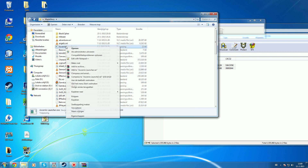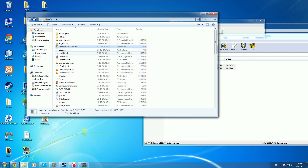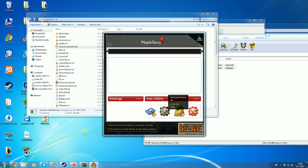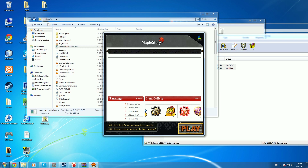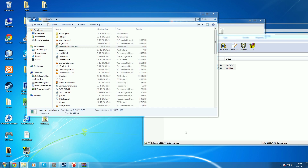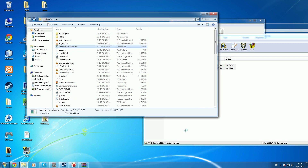By opening the launcher as administrator, you can launch the game. It will open up the original GMS MapleStory launcher — this is correct. You just press Play, and there you go, you're connecting to the server.